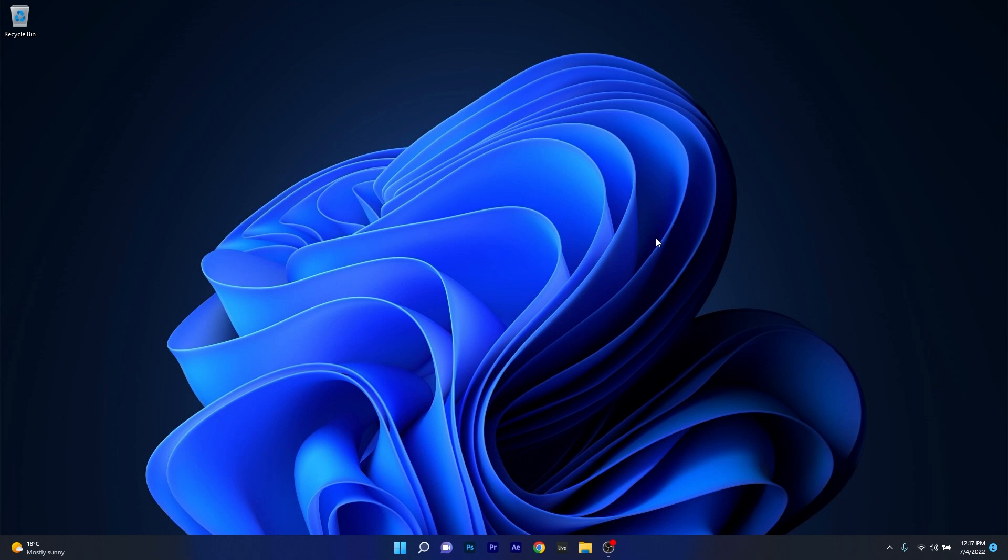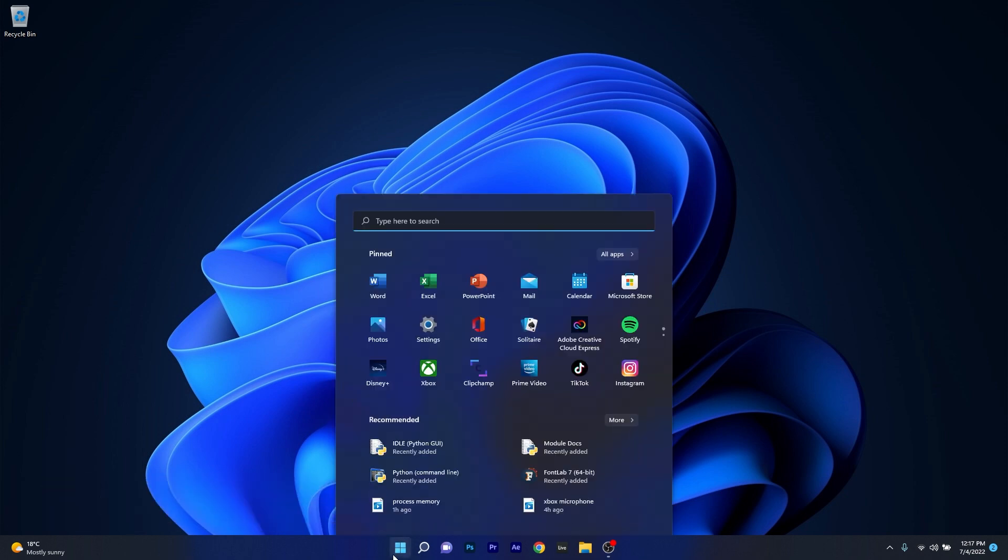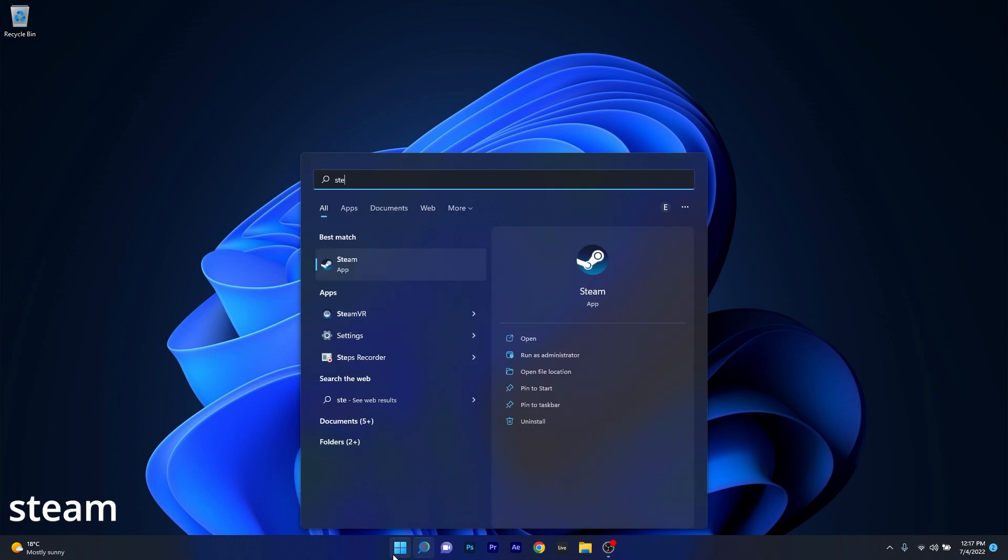The first solution you should always take in consideration is to clear the download cache. To do this press the Windows button then type in Steam and select it from the search result.